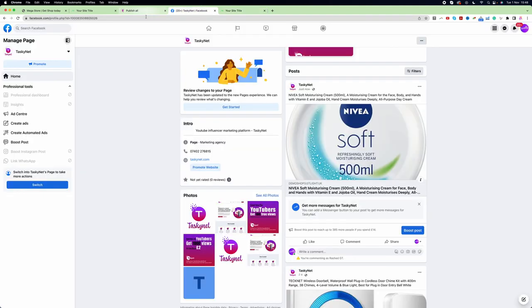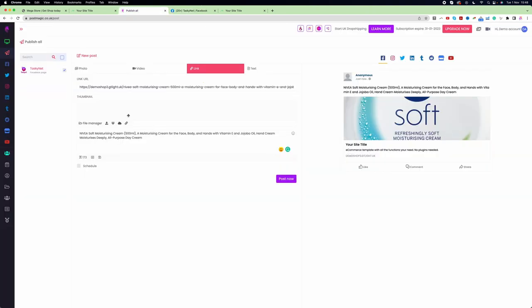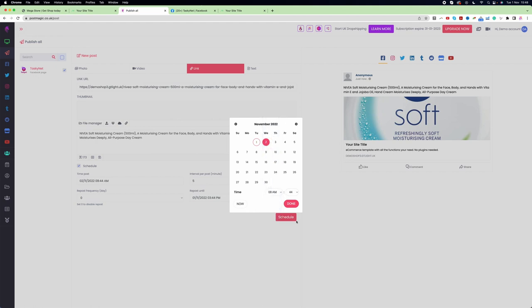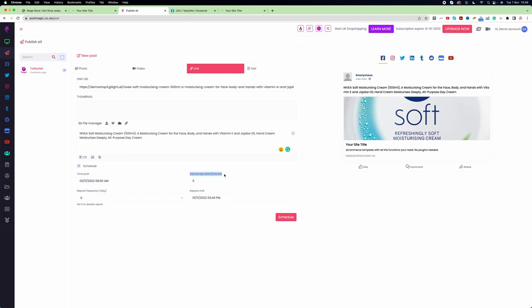Now let's see how we can schedule a post from PostMagic. To schedule, click on the Schedule button, then choose the date you want to post and the time. It's always better to do one post in the morning — let's say 8:00 AM. Click Done. The interval setting means that if you have multiple channels such as Facebook, Twitter, and Instagram, the scheduled post goes to one channel first, then there's a five-minute gap before it goes to the next channel, and so on.